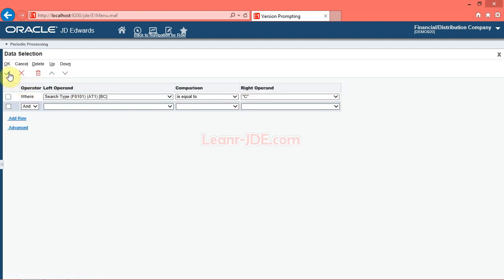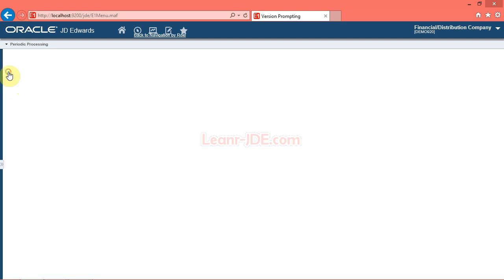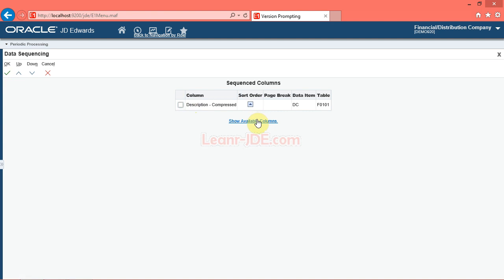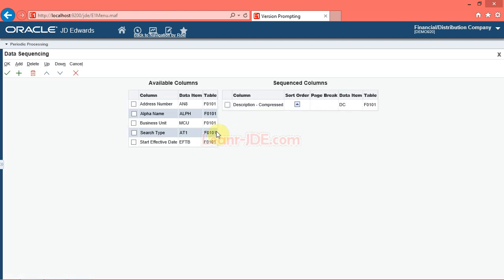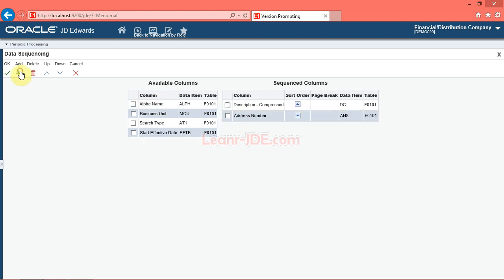Use the Data Sequencing form to define how the system sequences data in your report. To view all columns available for sequencing data, click the Show Available Columns link. The system displays all available columns that you can use to sequence data in your report. In this task, you will use the Address Number column to sequence data in your report. Click the Address Number option. Click the Add button. Note that the system now displays the Address Number column in the sequenced columns grid.